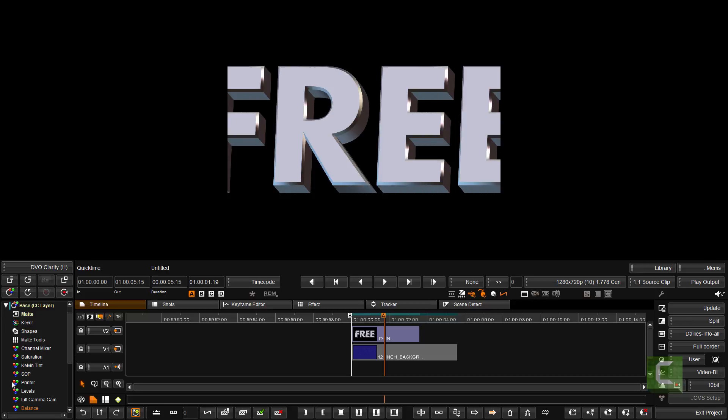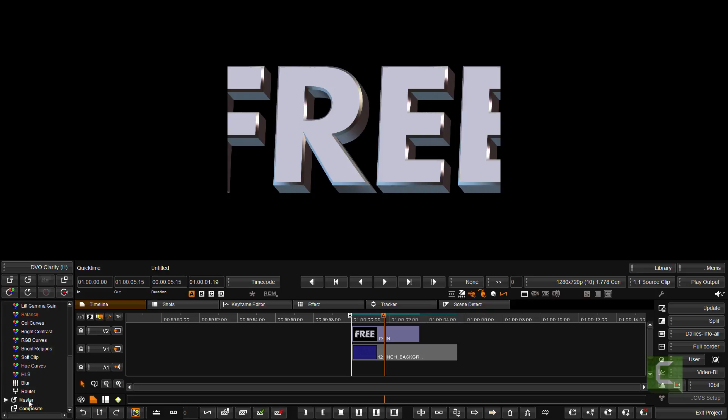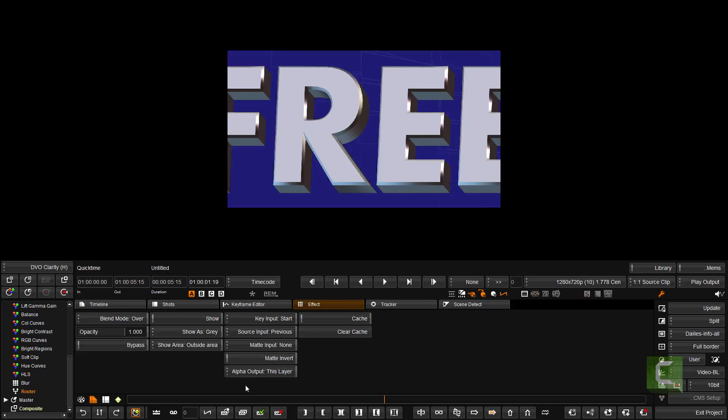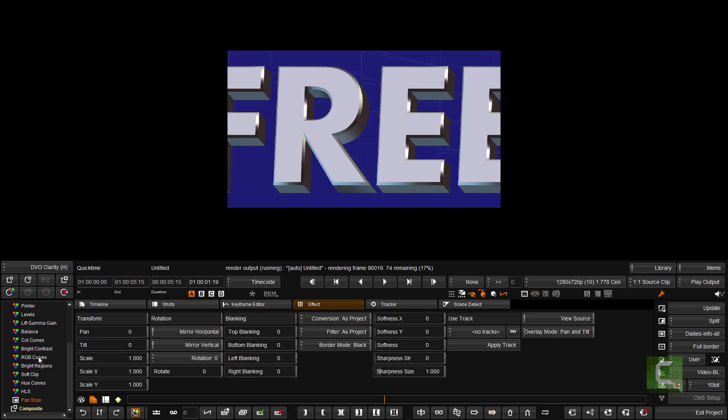And then the last thing I need to do is for that layer in the router, I need to set the alpha output to be this layer. And you'll see that we've got the overlay.